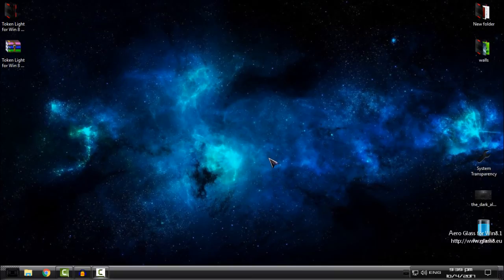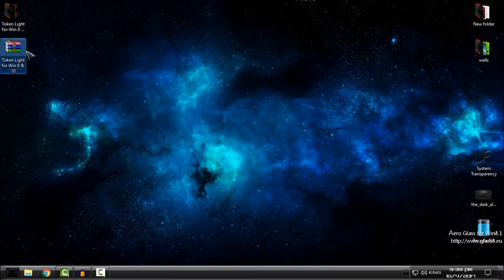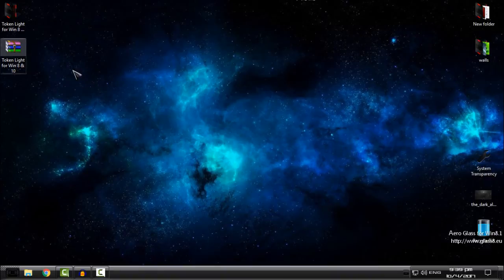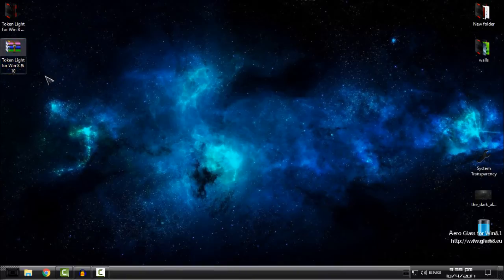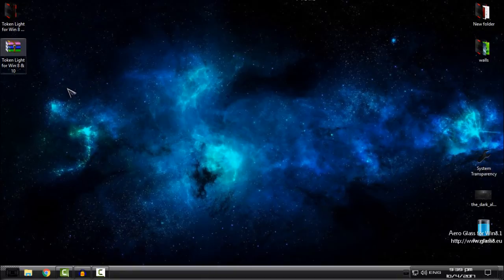Hello everyone, and for today I have this icon pack for Windows 8, 8.1, and Windows 10. I'm using Windows 10 and I will show you how you can install this Token Lite icon pack.